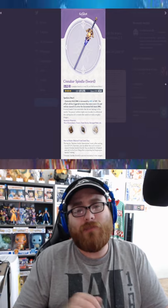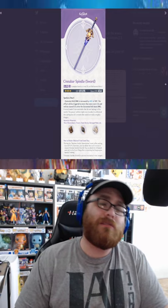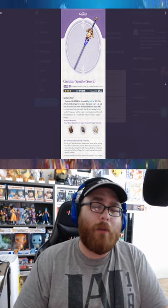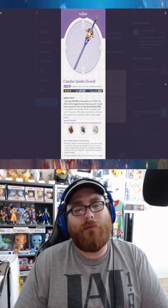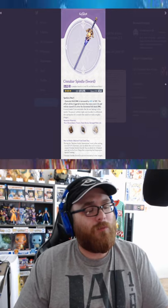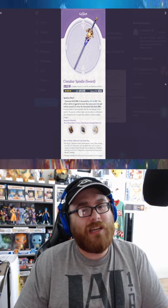If you think that this is going to be Albedo's best-in-slot weapon, let me know in the comments below. Tell me what you think and we'll get back to you in the next video.